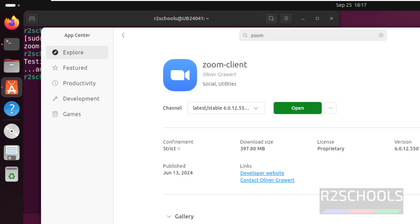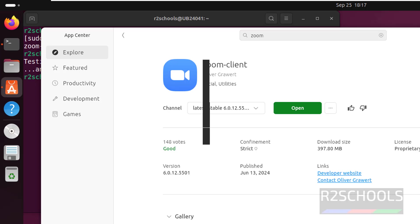These are the two ways to install Zoom on Ubuntu Linux. For more videos, please subscribe to my channel. Thank you.